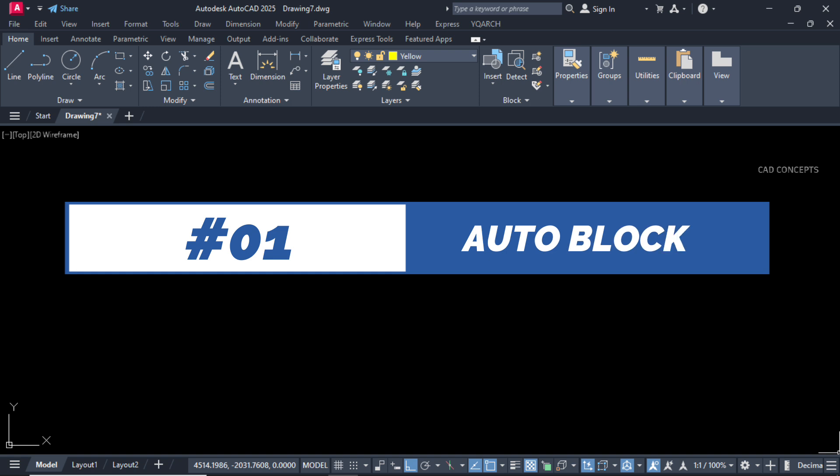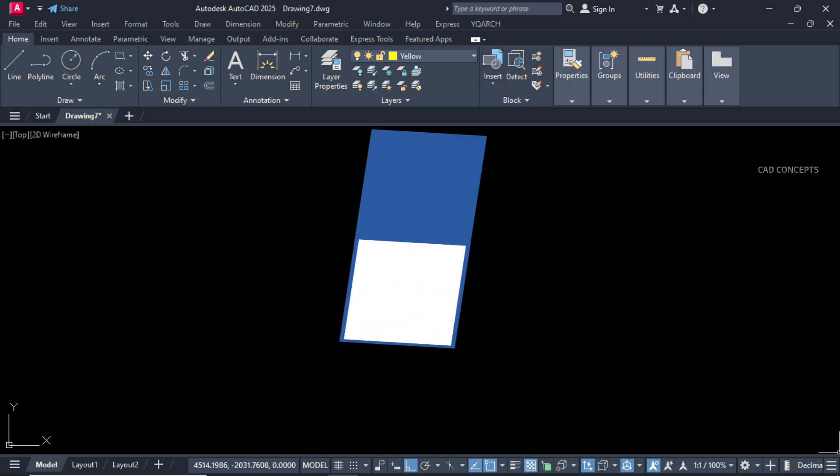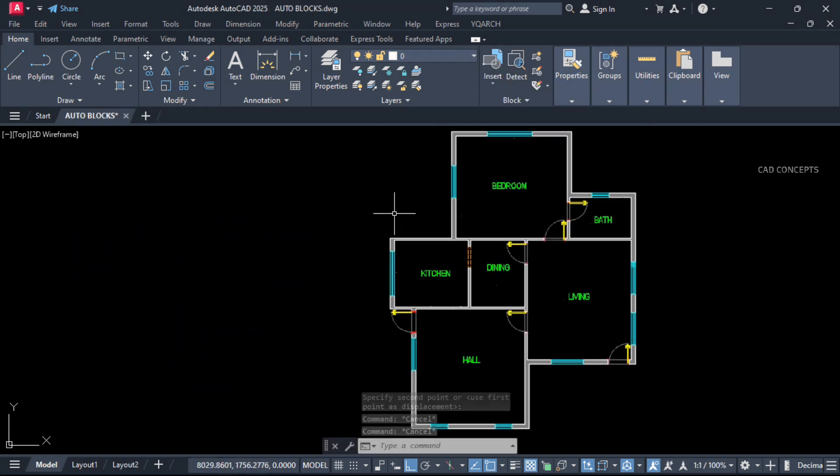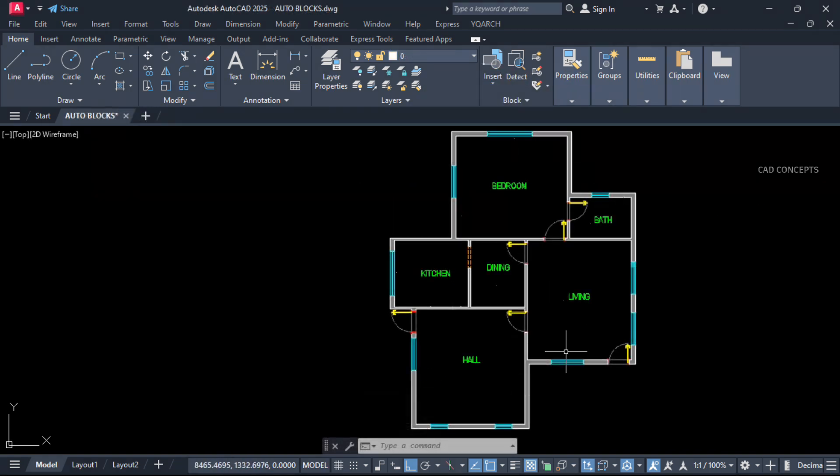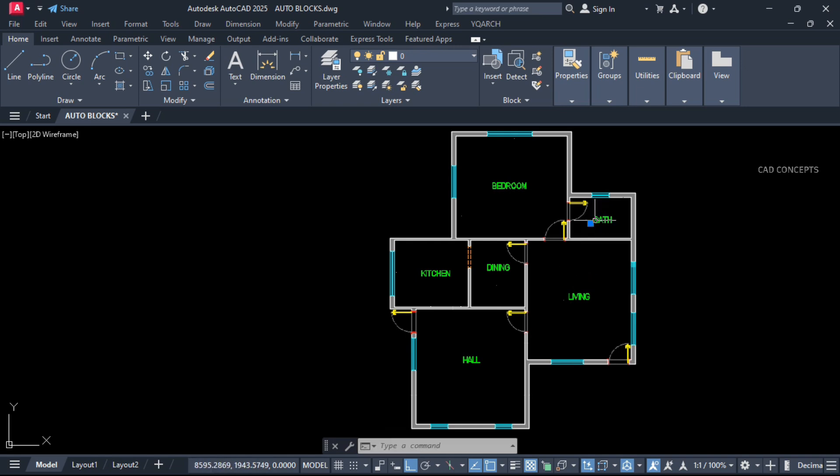Number 1: AutoBlock. We will place blocks just by name only. No need to search or find blocks.